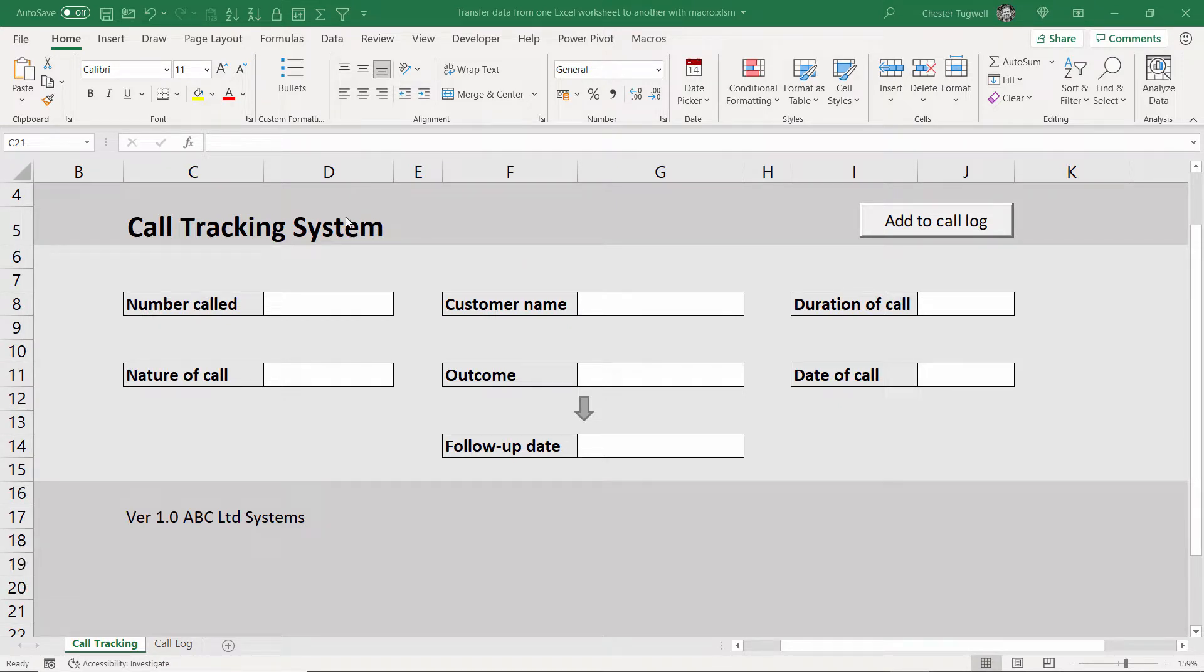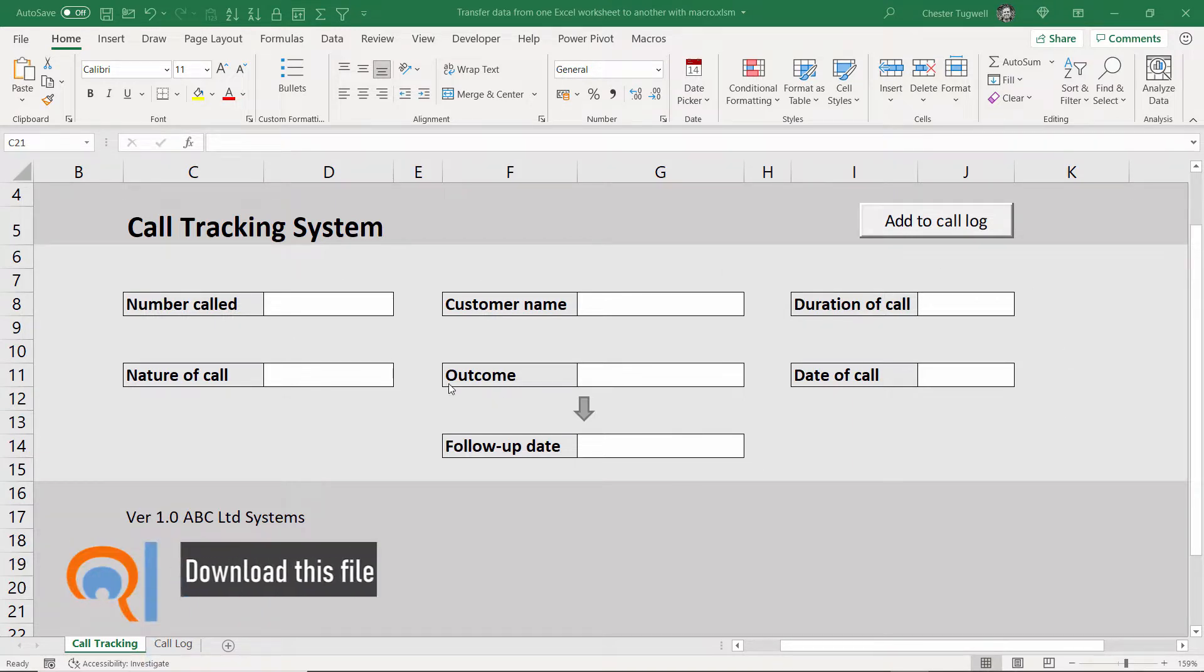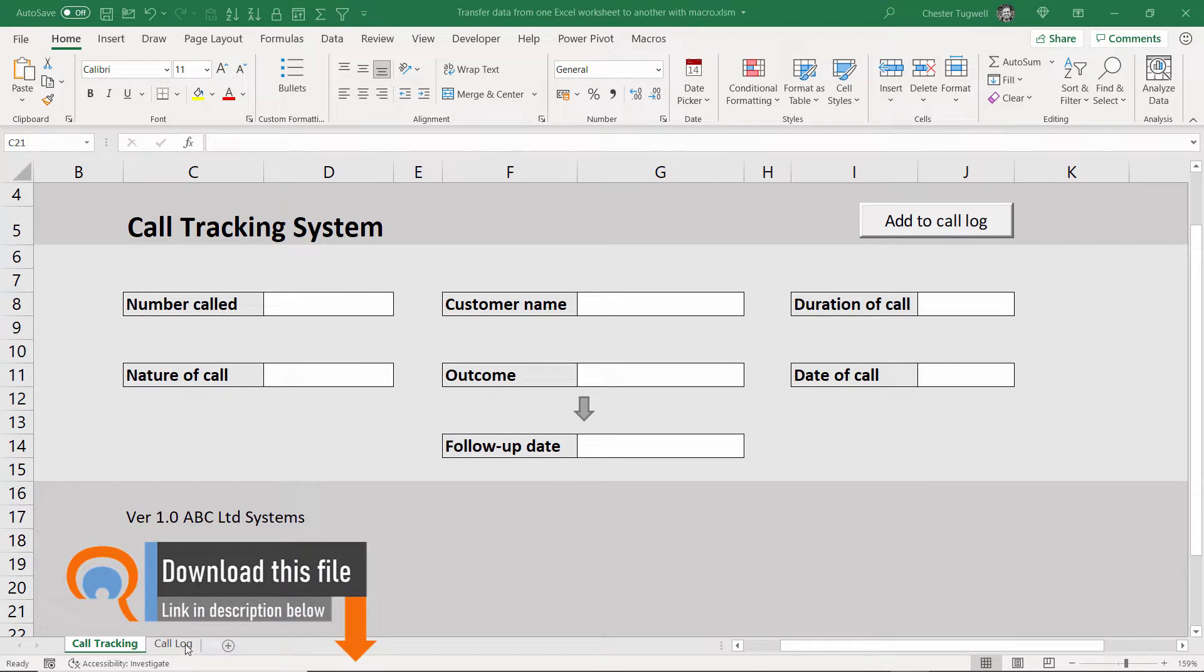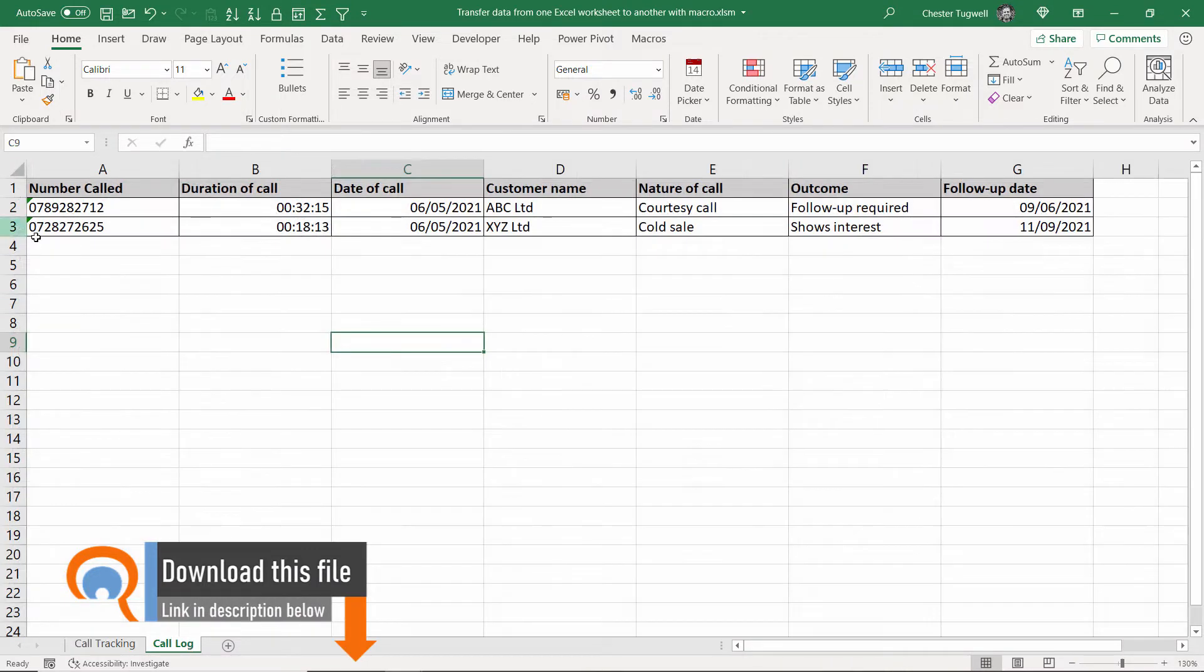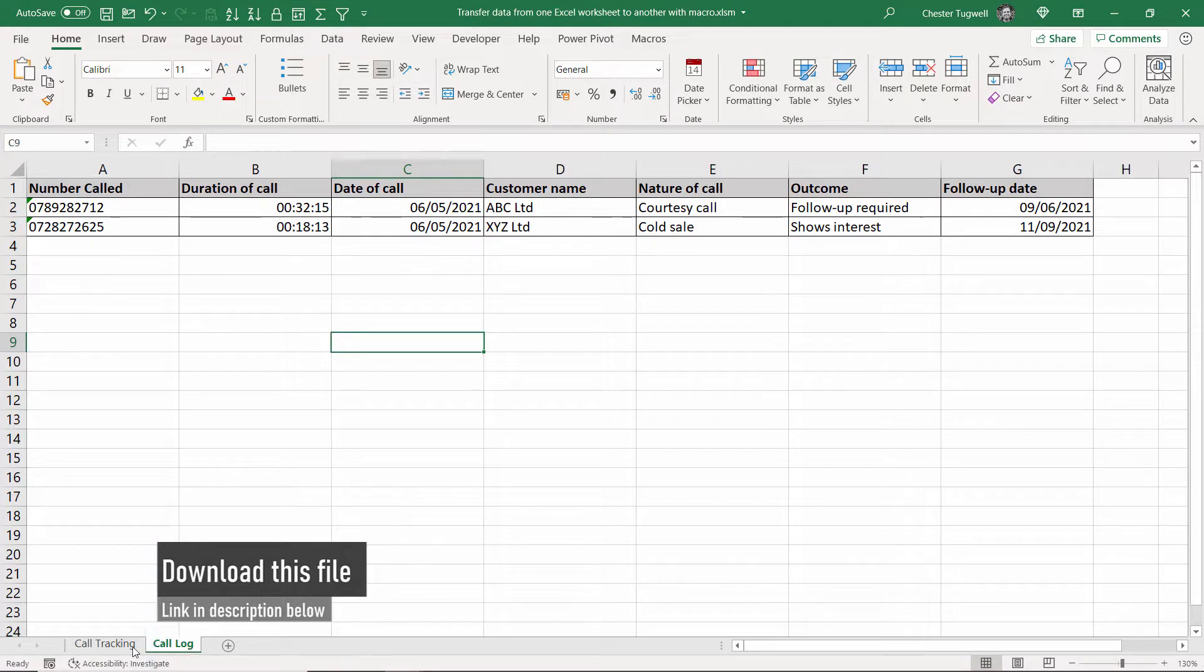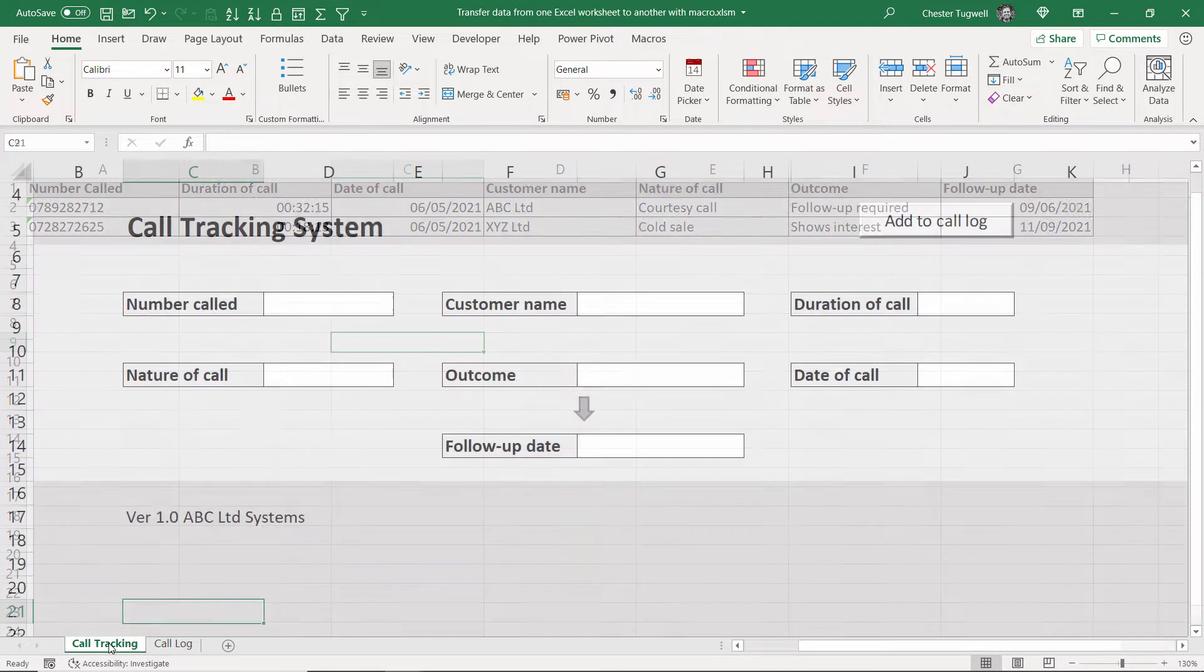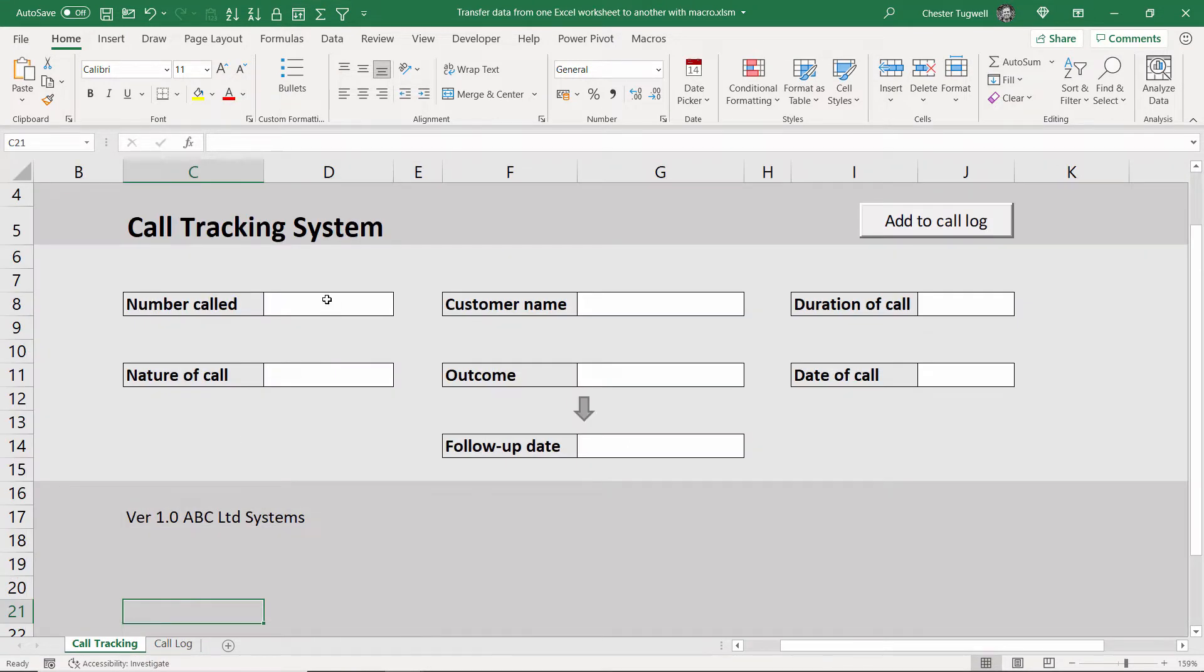So the idea here is that I add details of the sales call that I've made to this screen, and the details automatically get added to this log of calls on the call log sheet. So I'll show you how this works, I'll just quickly fill this in for you.